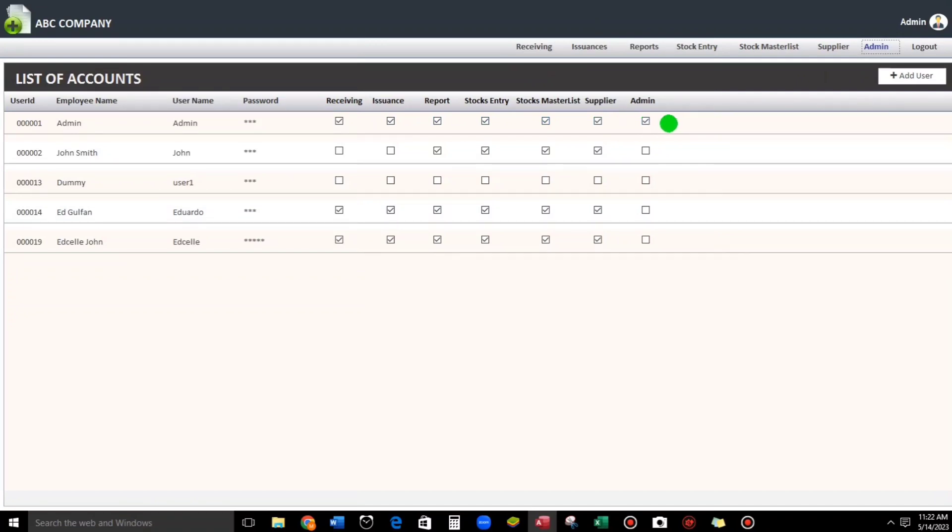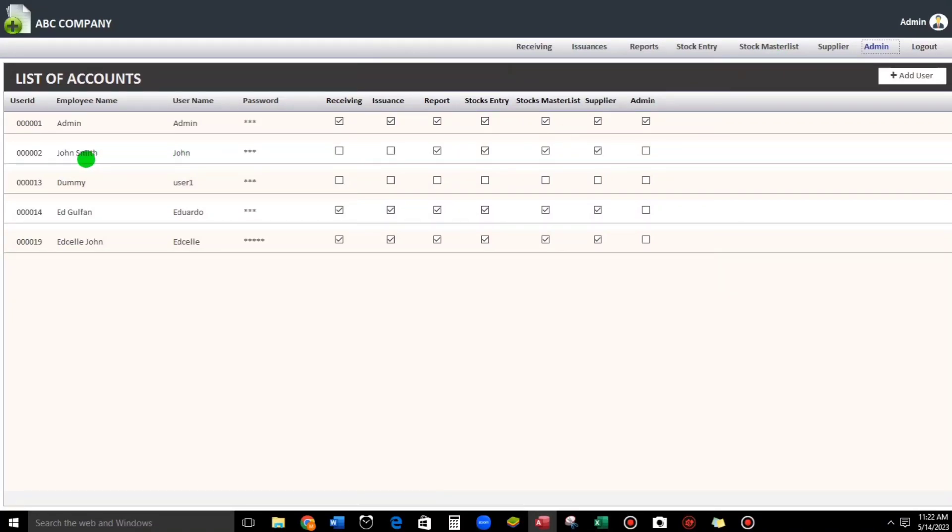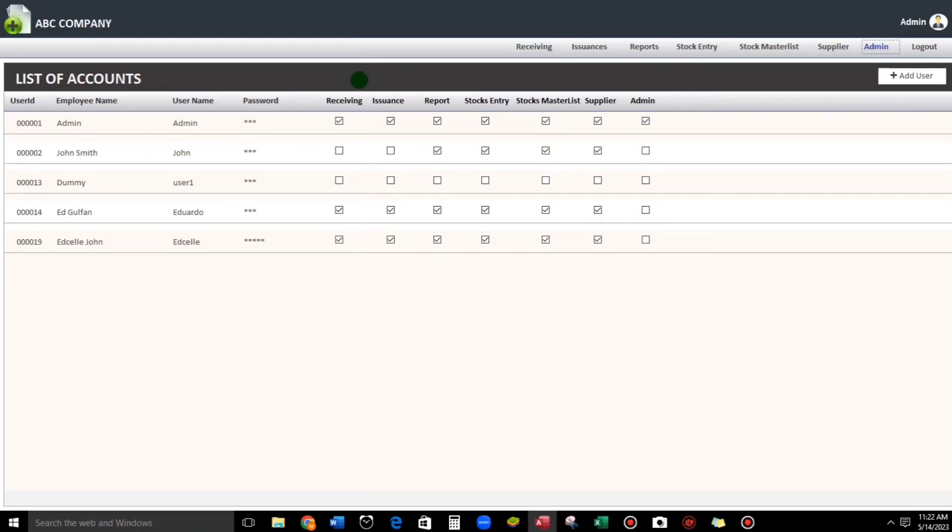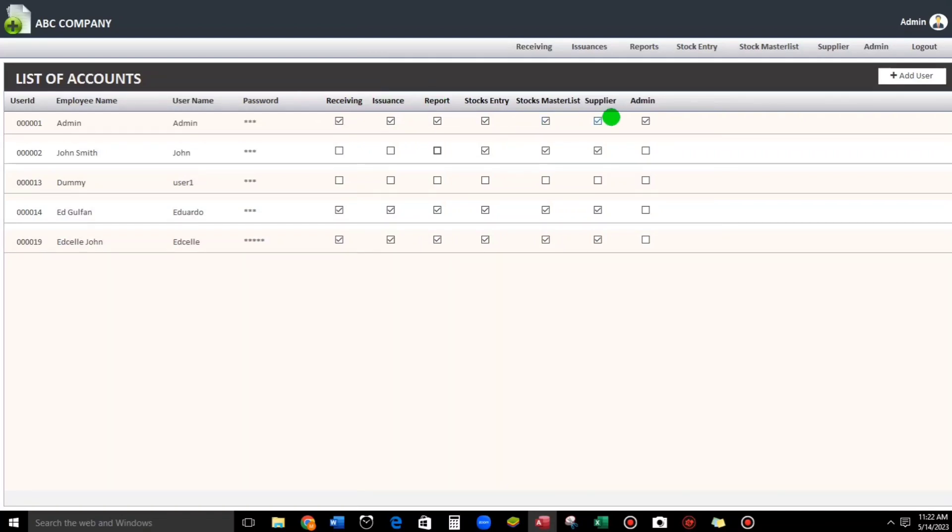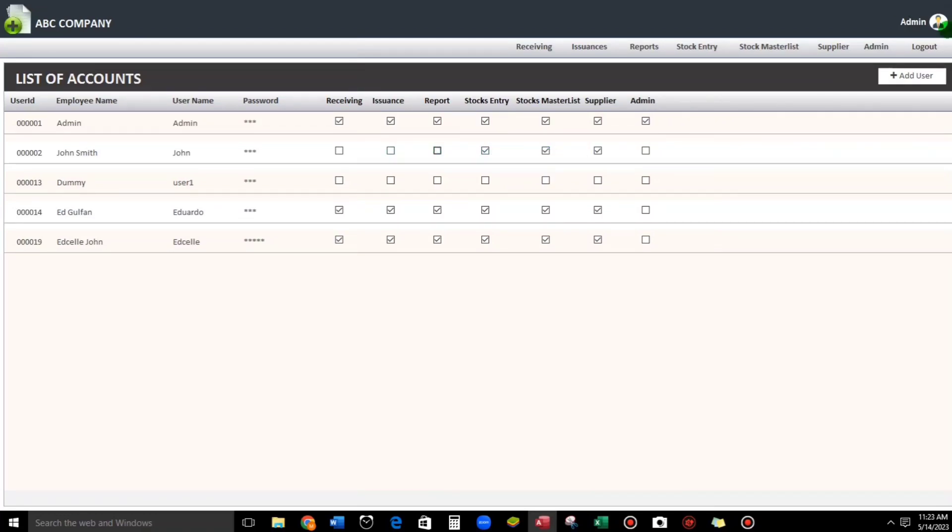But how about this? We will log in another user account. For example, the account of John Smith - the username is John and the password is 123. For example guys, we will uncheck this one, so Receiving, Issuance, Report until the Admin tab - he has no access, right? So let us log in. It should be disabled when we log in.